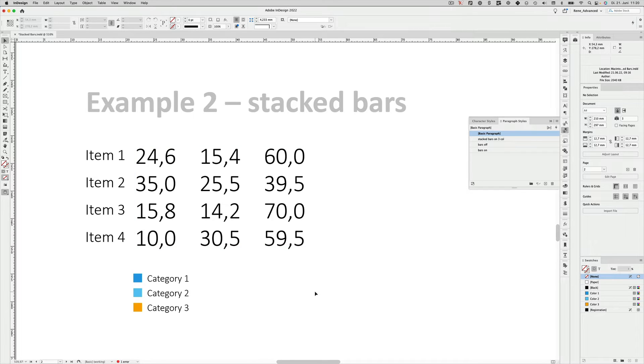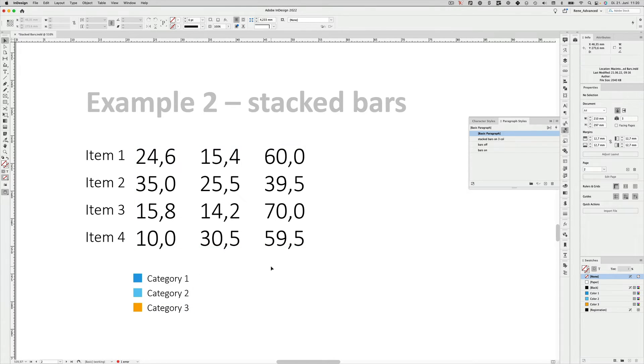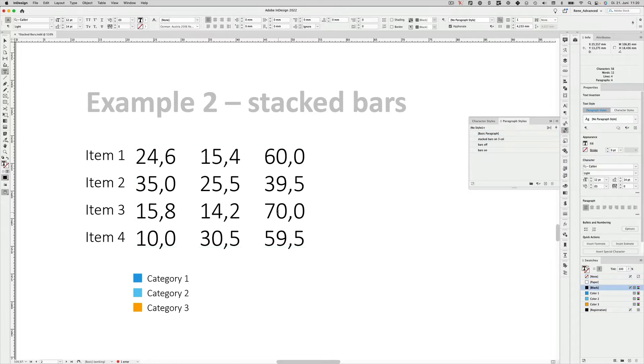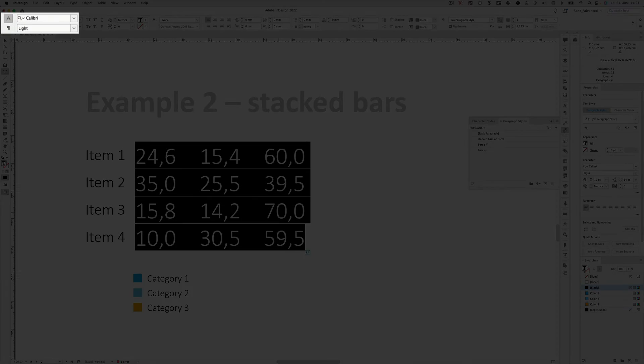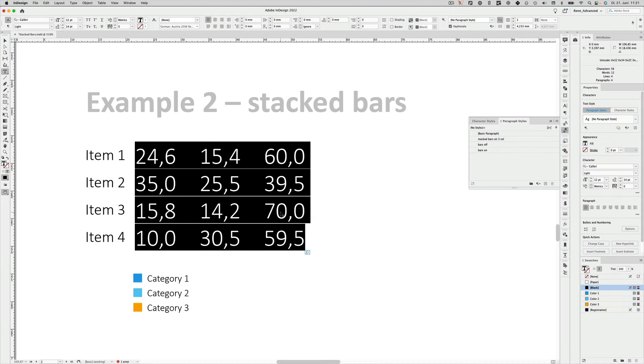Here we have four items. And these four items have been evaluated in three categories. And the three categories add up to 100%. So if we want to show them as a stacked bar, we can use some InDesign features that will allow us to do that. Right now when I go into the text box, the font is still in Calibri, so let's change that to num2bars.